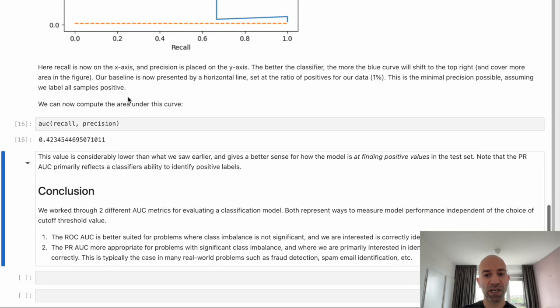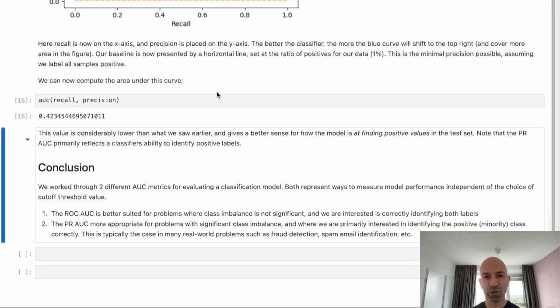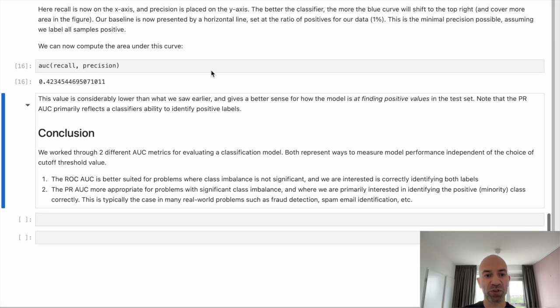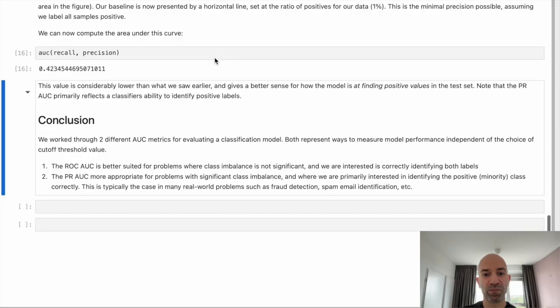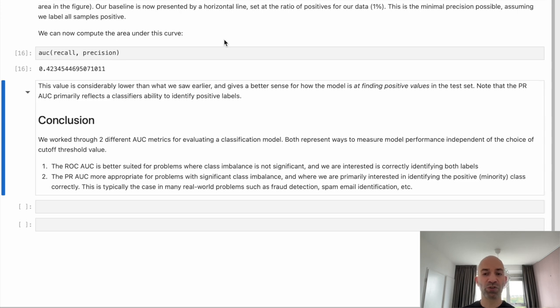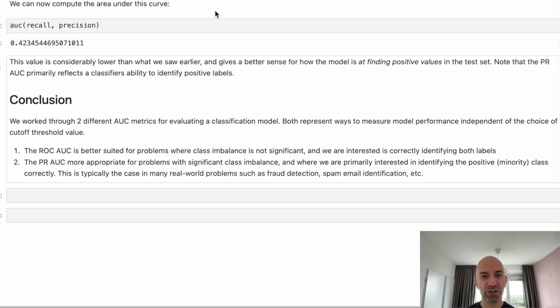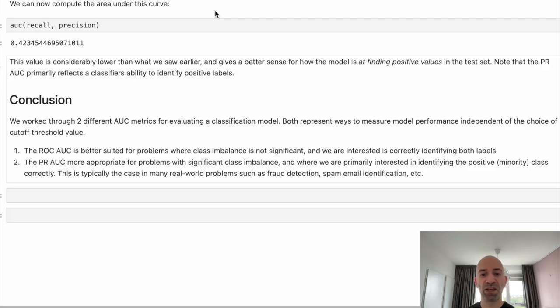So you might be asking, with these two different approaches, when should we use one versus the other? Well, I have that summarized here just at the bottom of the notebook. And it turns out that for both, so both measures represent effective means of evaluating a classifier that's independent of the threshold choice. However, the ROC area under the curve is better suited for problems where you don't have much class imbalance and where you're primarily interested in identifying both class labels in your data set.